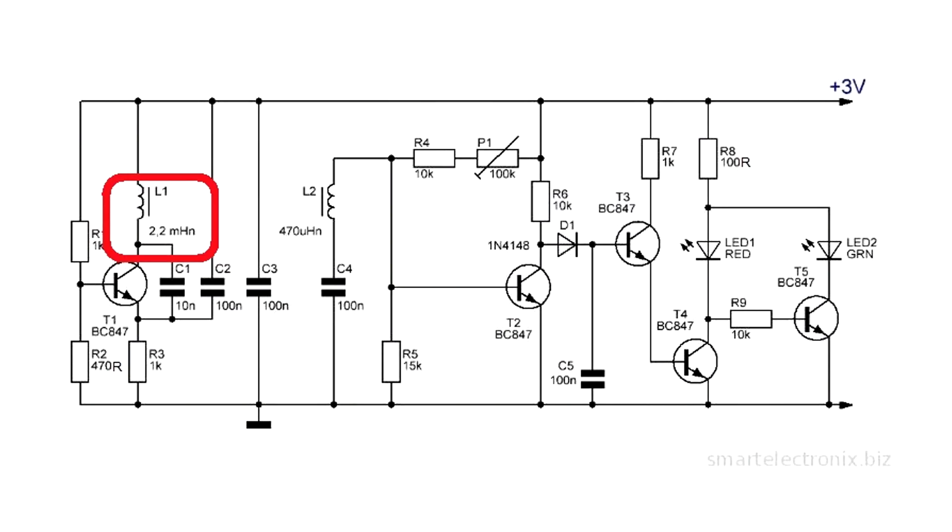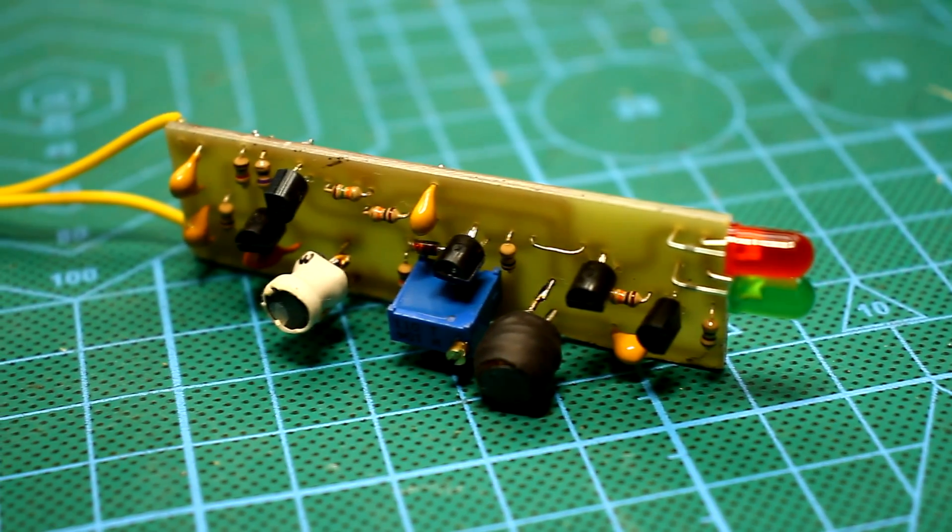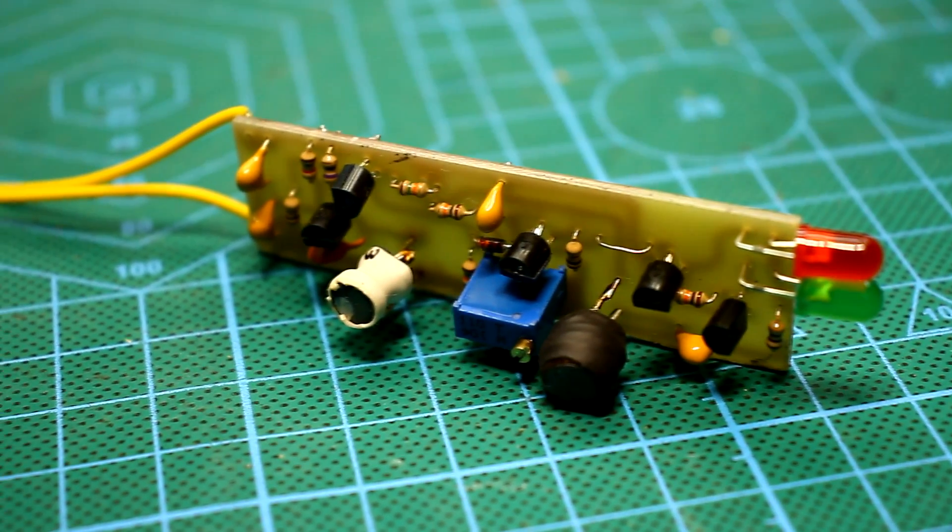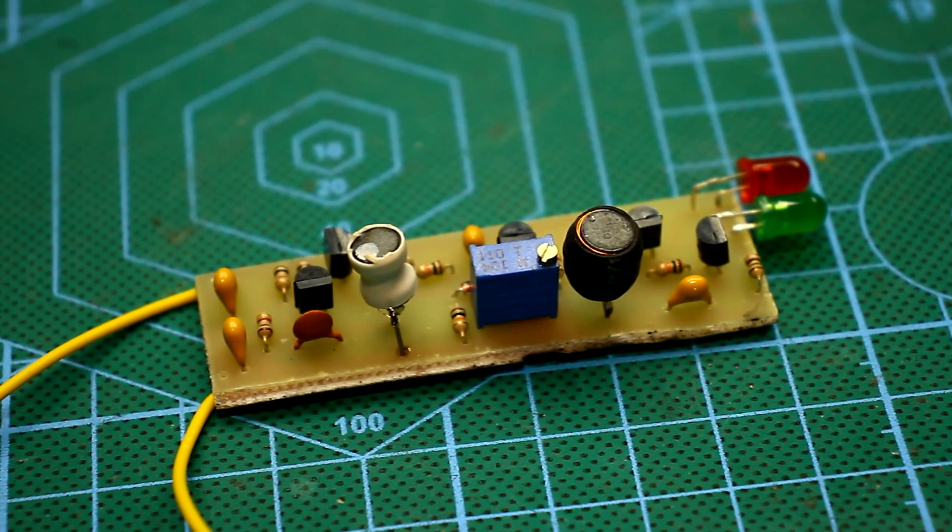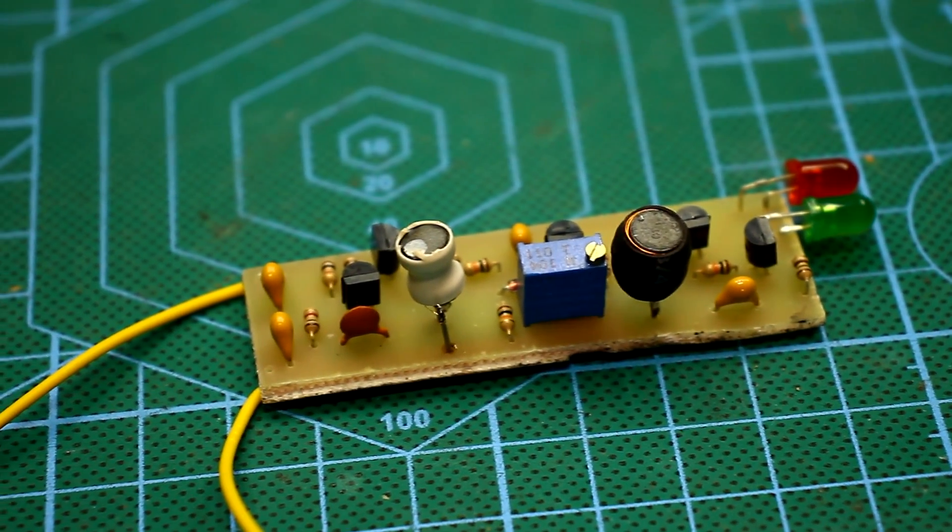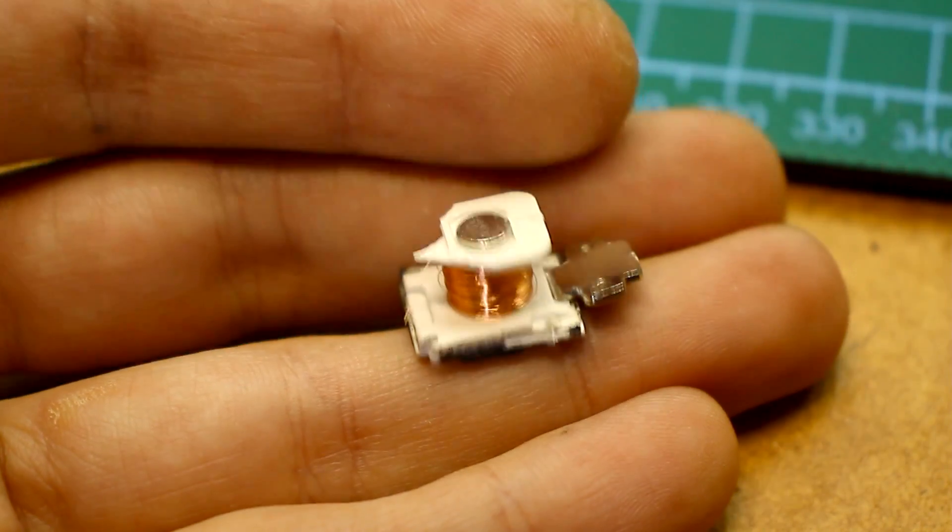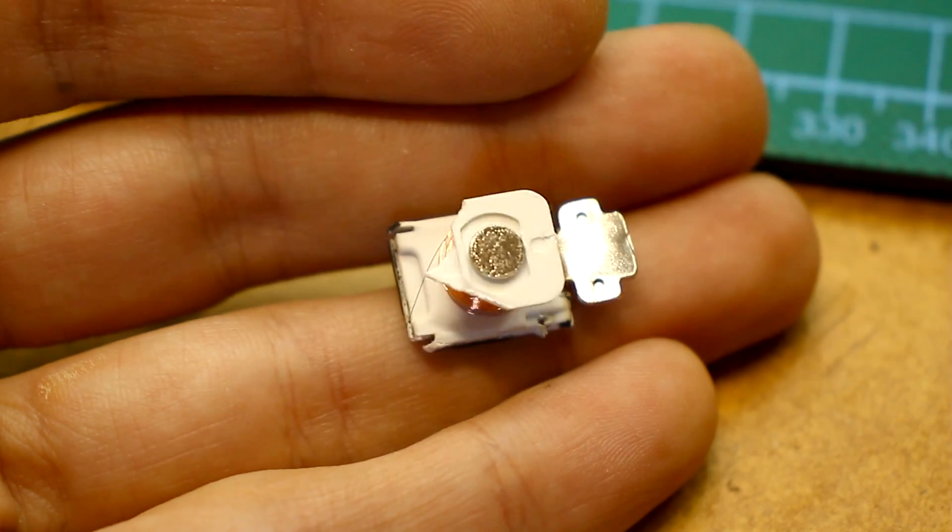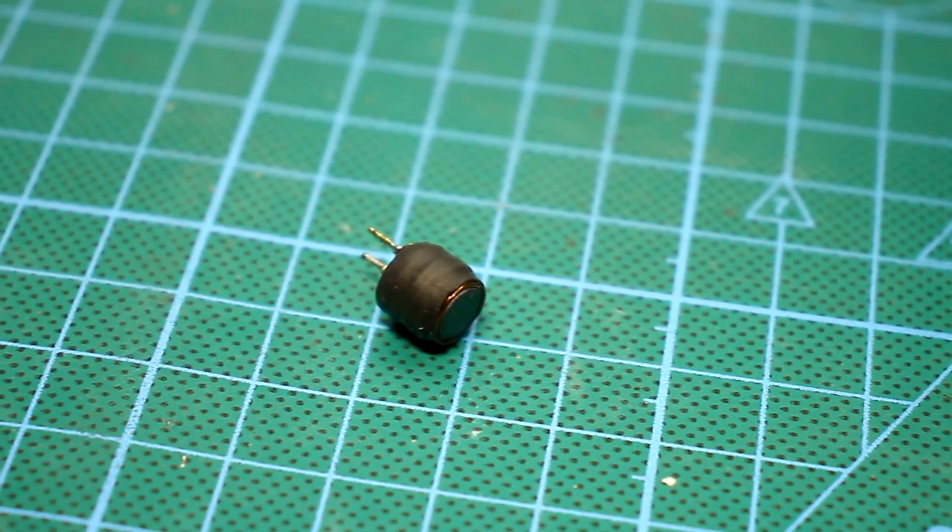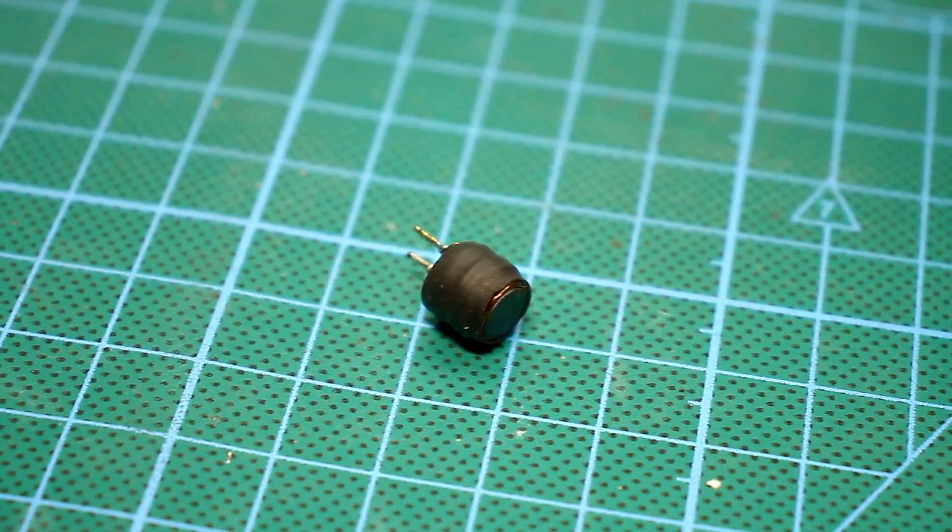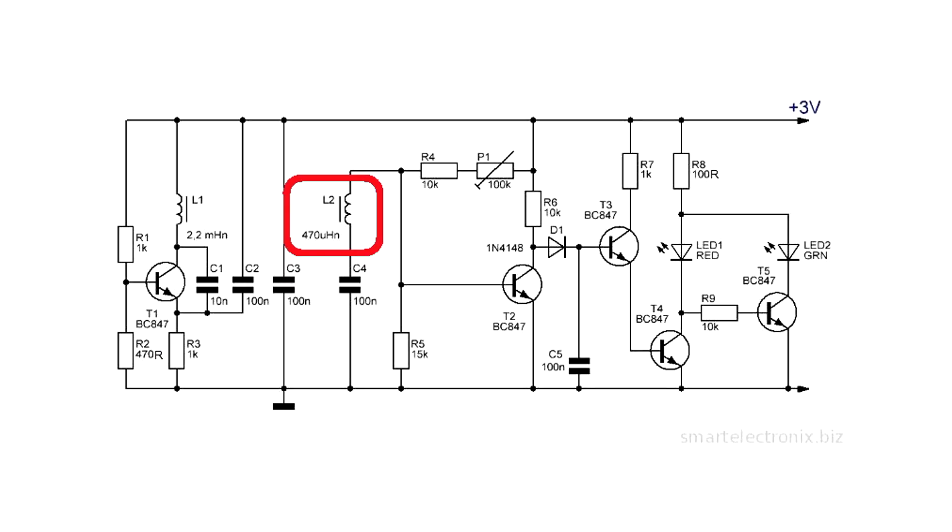The first inductor has an inductance of 2.2 mH. In my case, the inductance is less, only 1000 µH. It was wound with a wire of 0.05 mm. After winding, we put on heat shrink and the choke is ready.